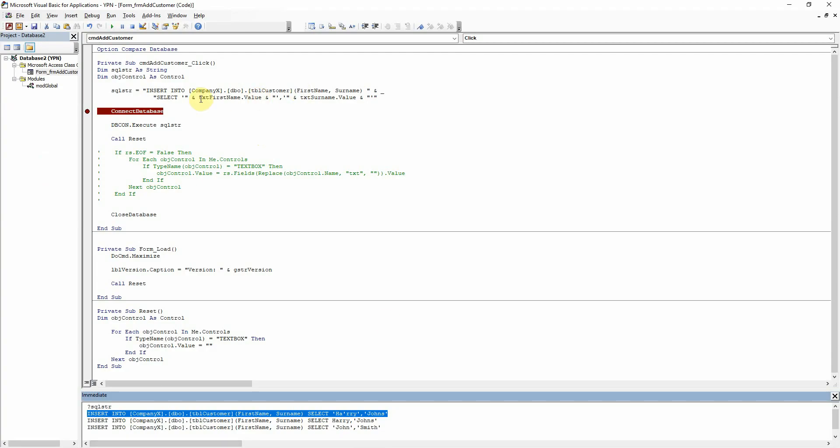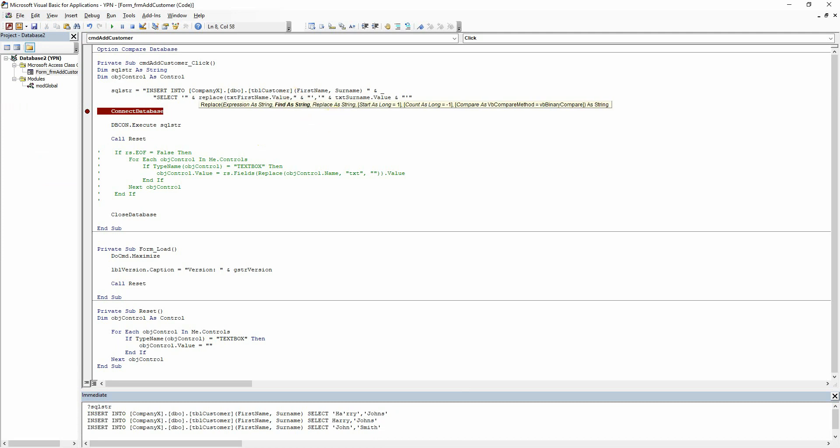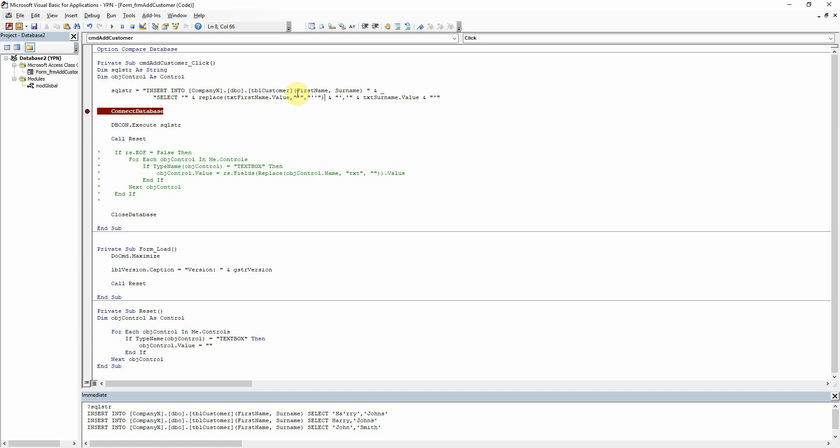So what the best thing to do is to wrap a replace around your text box and then we're going to replace one single quote with two. So let's copy that for surname as well. And we have there replace.